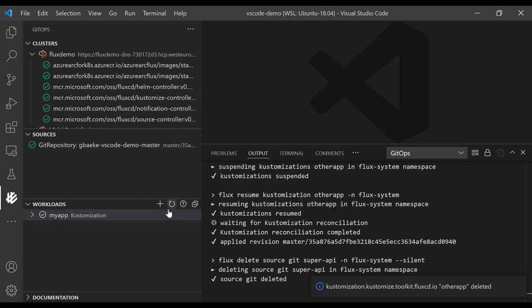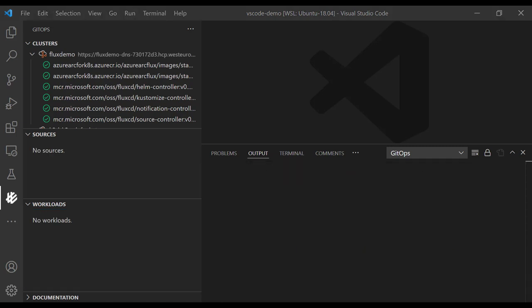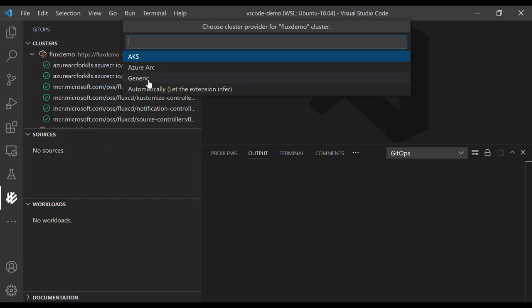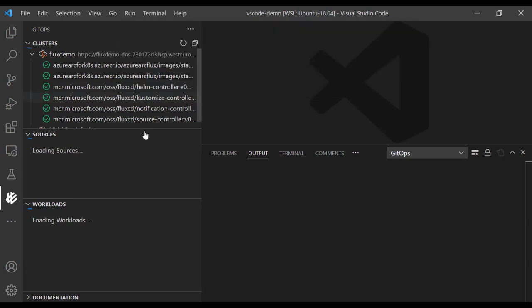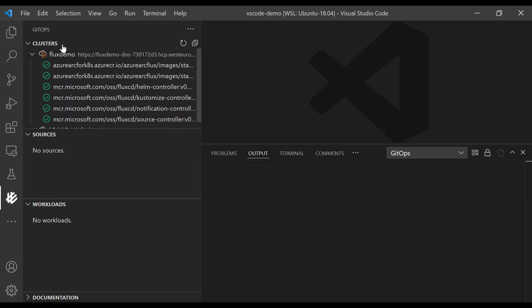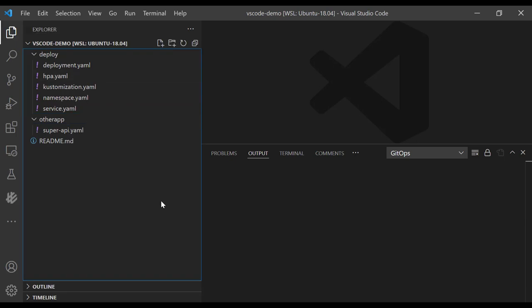You have now seen how to create sources and workloads using Flux native techniques. Remember that I purposely right-clicked and set cluster provider to generic. I'm now going to set it to automatically, which means the extension will see that it is an AKS cluster. Now when I create sources and workloads, things will work a bit differently. Let's create, in one step, a customization and a source.